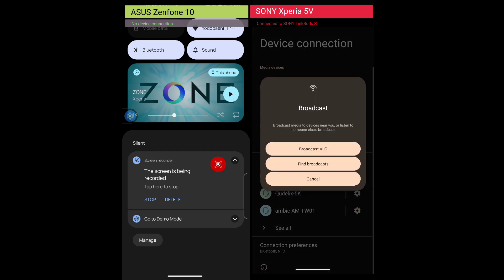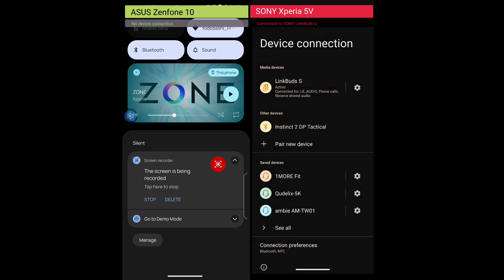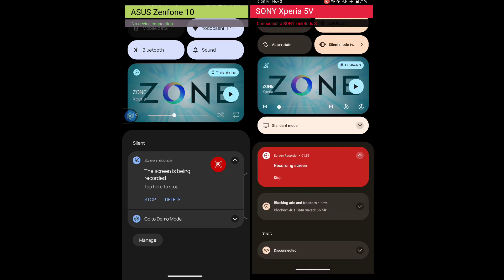That's all for this video. Hope you get the idea of how broadcast audio works on Android. Thank you for watching.